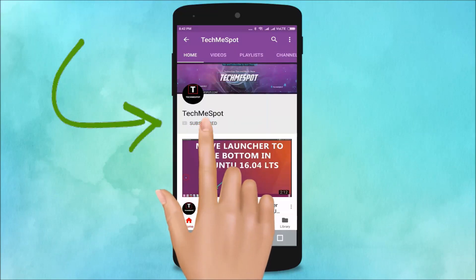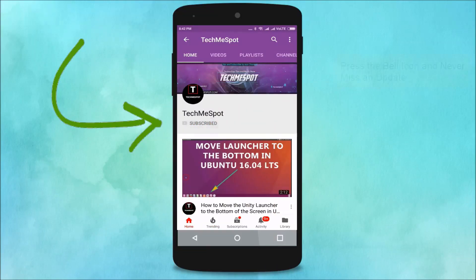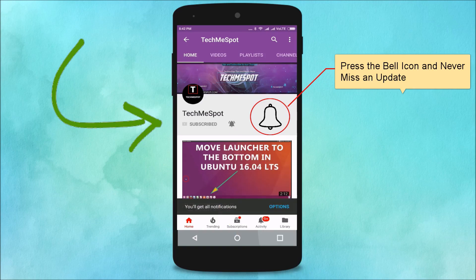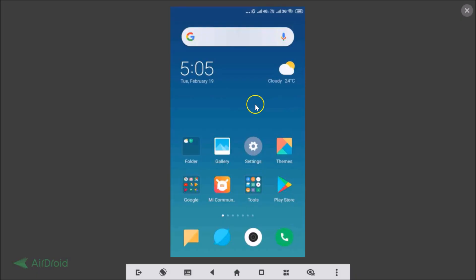Subscribe to TechMe Spot channel and press the bell icon to never miss another update. Hi guys, in this tutorial I'm going to show you how to enable the navigation bar button on MIUI 10.